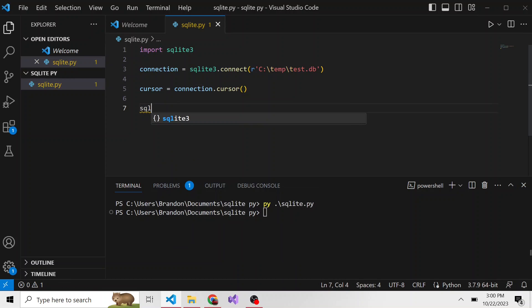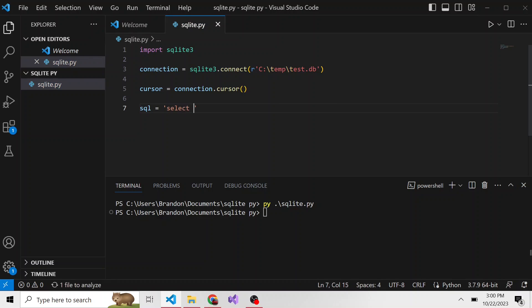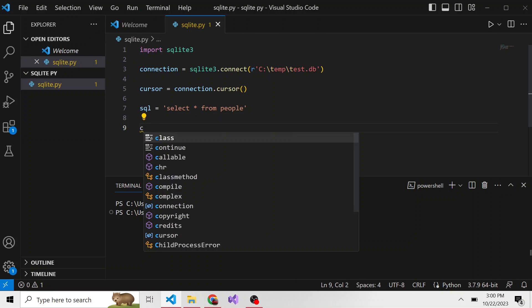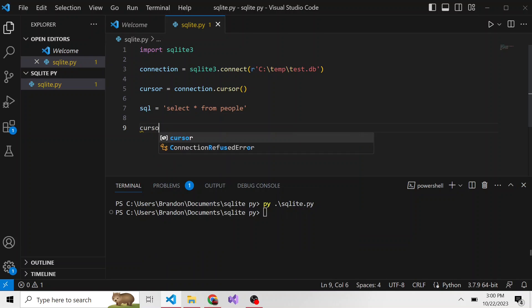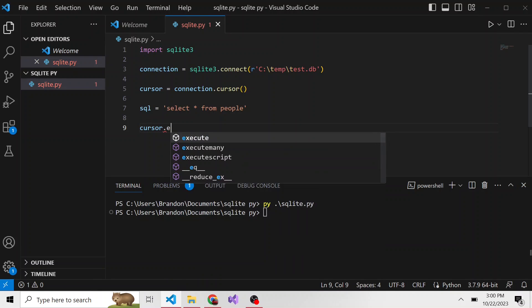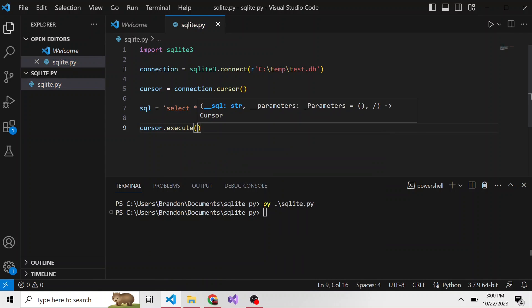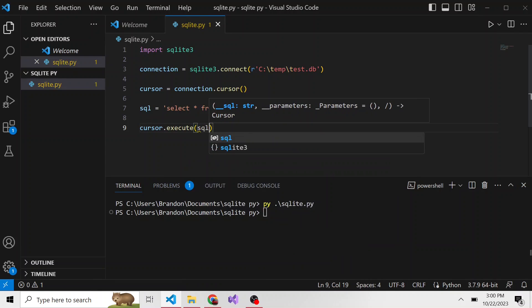I'll go ahead and create another variable called SQL. That's just going to be our SQL statement. So select all from our people table. And then to run the SQL statement, we can run cursor.execute and pass in that SQL statement.